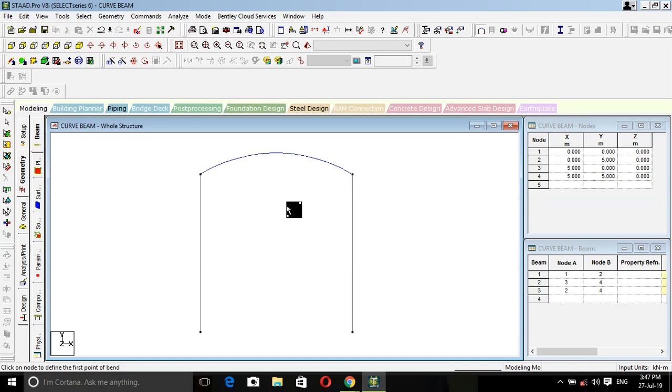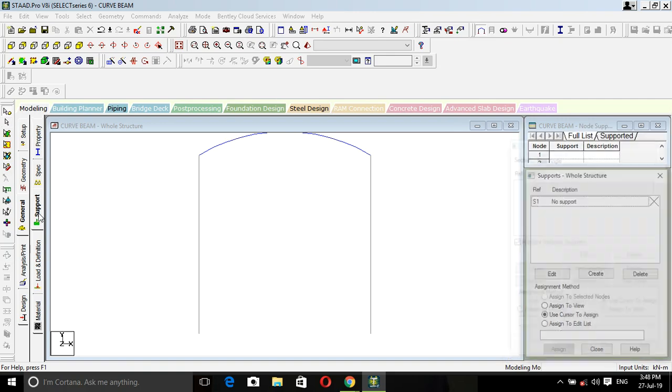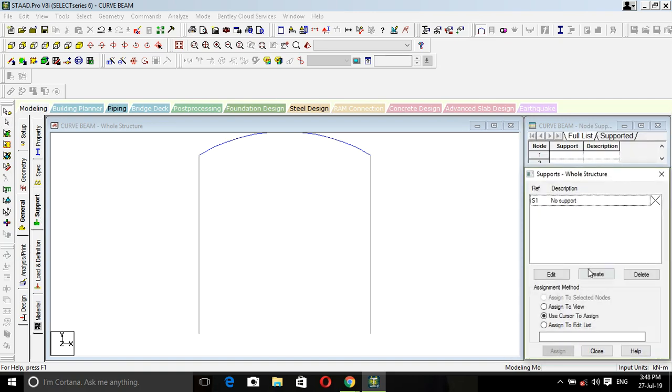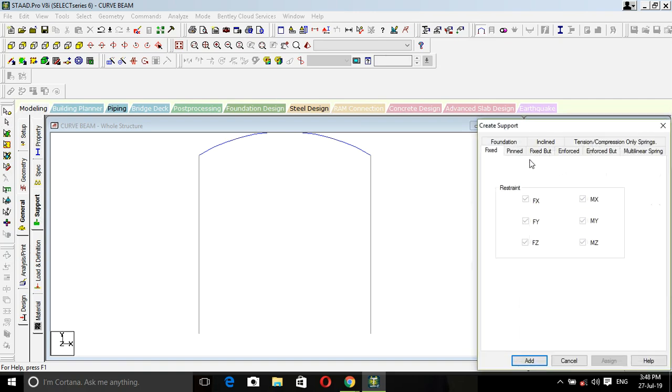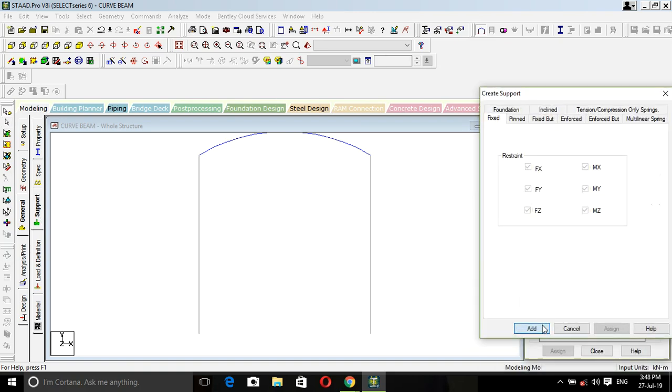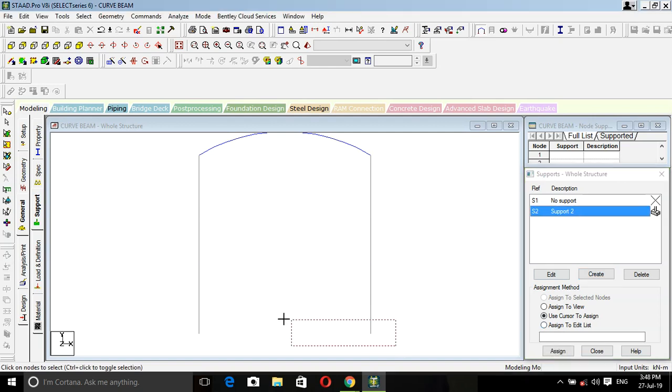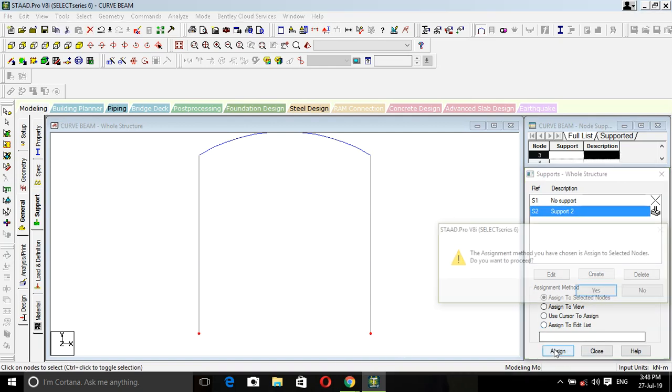Now design and draw, analyze at same, which I have also shown in my first or second lecture. Let's repeat it. Click on general support, create fixed, add, click on support, choose these two nodes, assign.